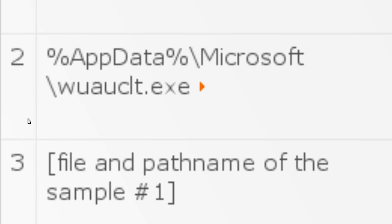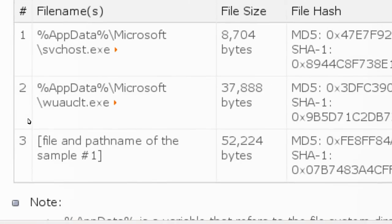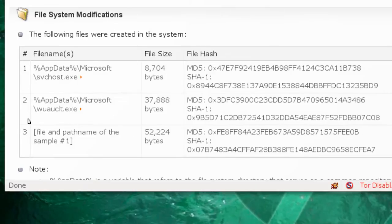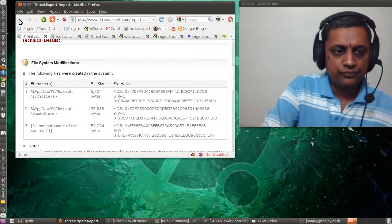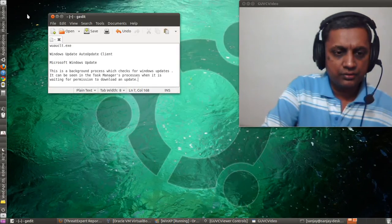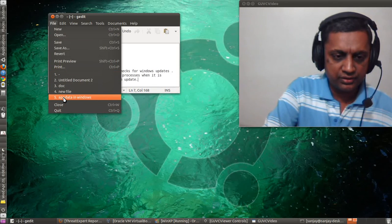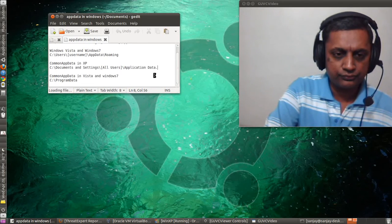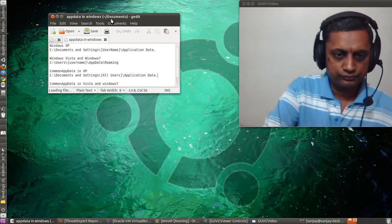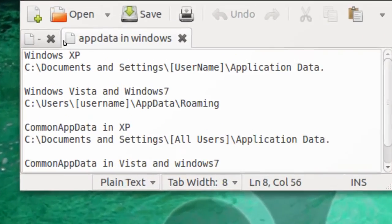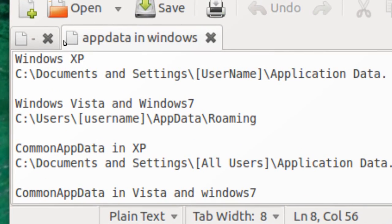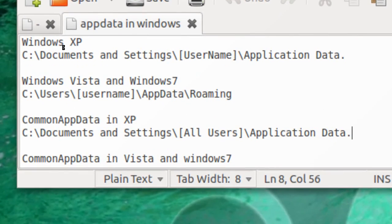Application Data is a folder which has different locations in different versions of Windows. In Windows XP, this location is C:\Documents and Settings\[username]\Application Data.